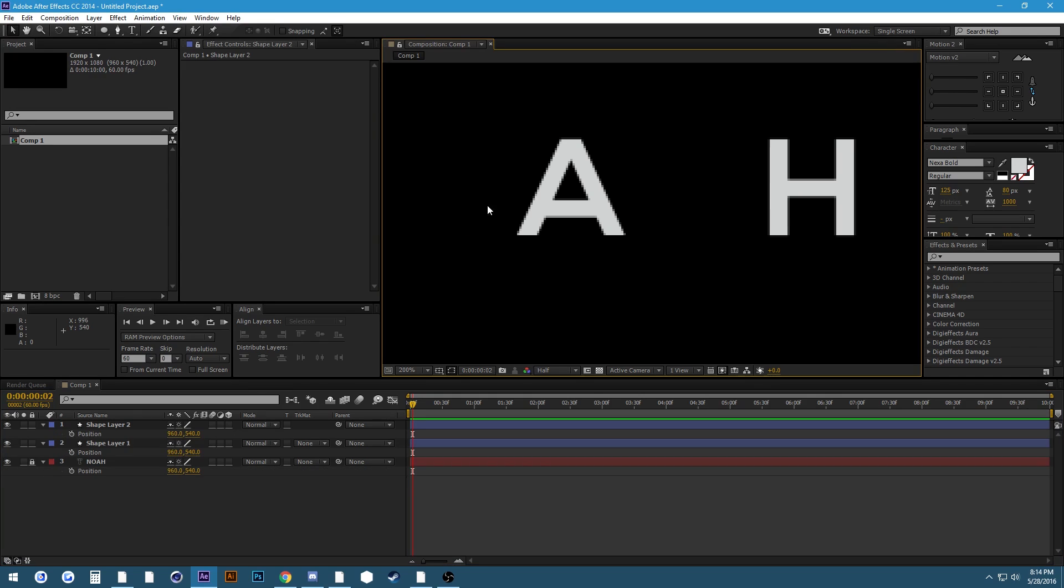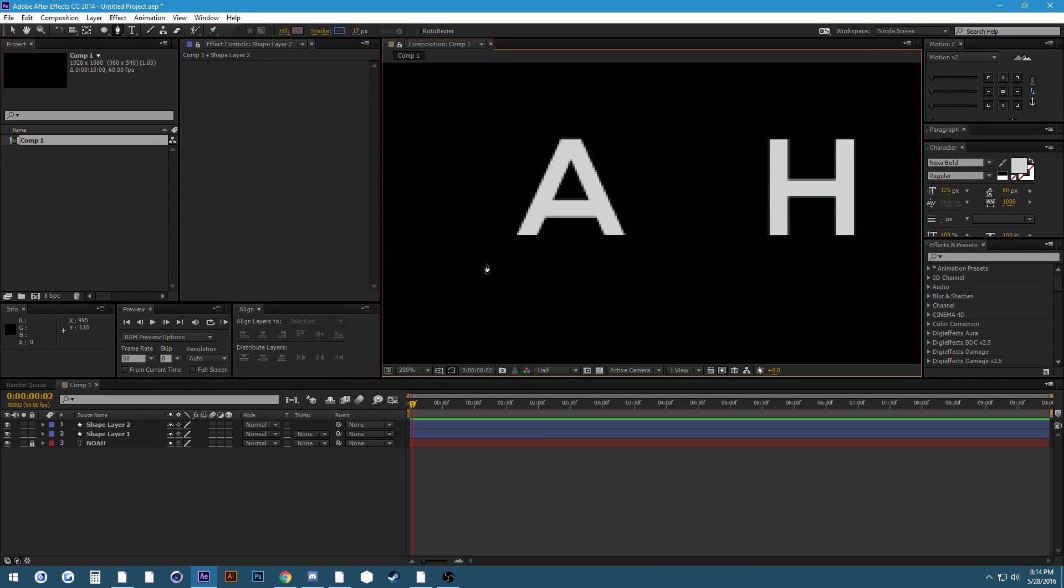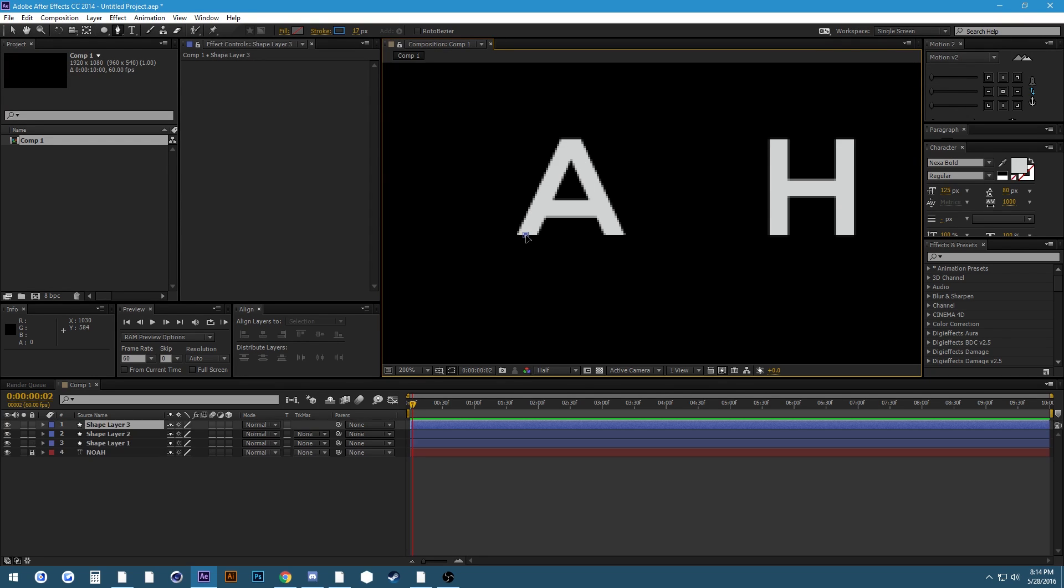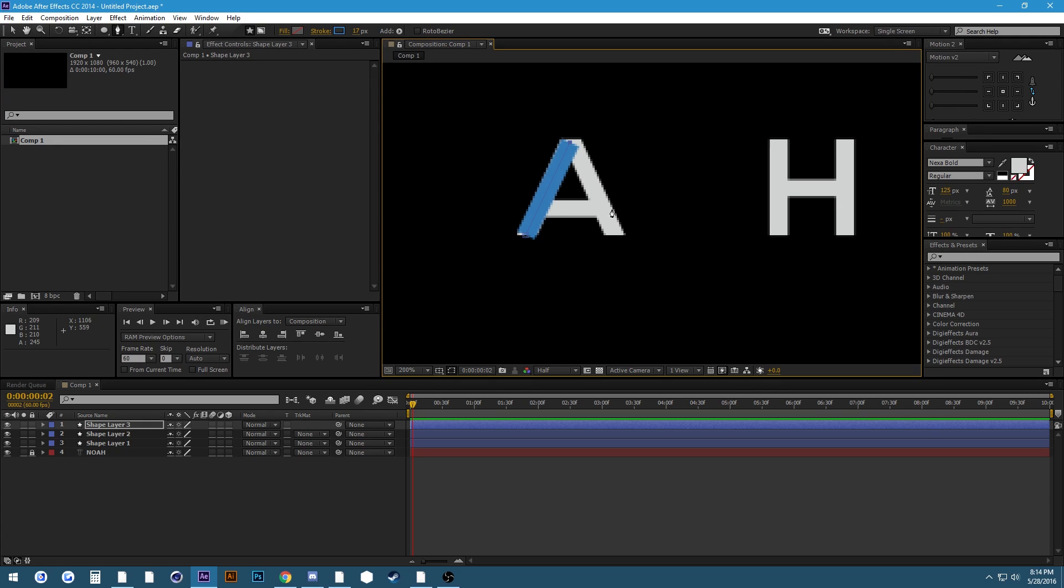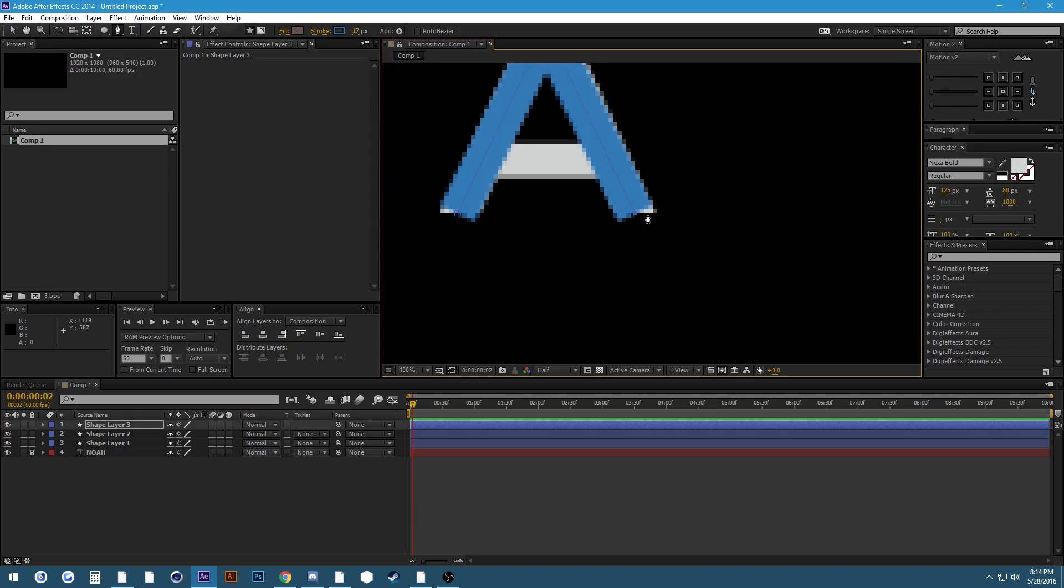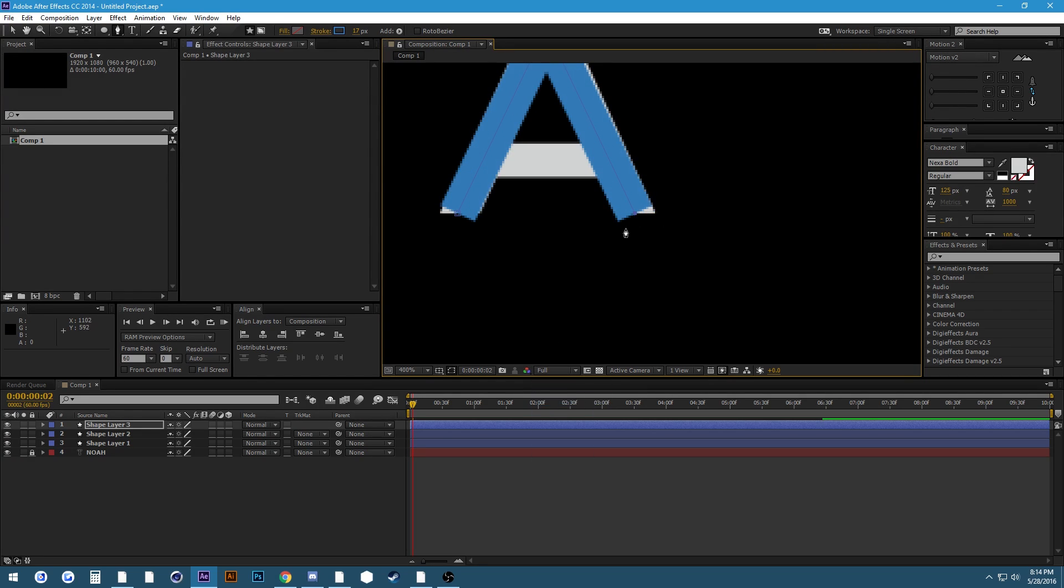Let's do the A now. On the A you're going to need multiple layers because there's a line in the middle as well as the main outer line. So we're gonna do those separately. Don't worry about them being separate layers because in the long run that will actually look better.